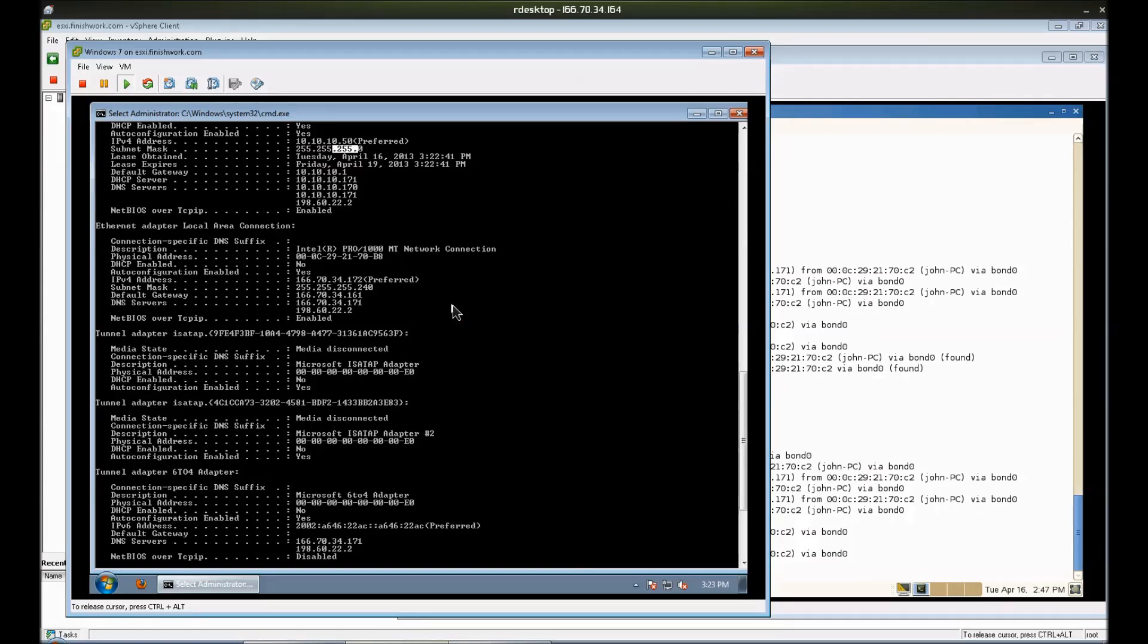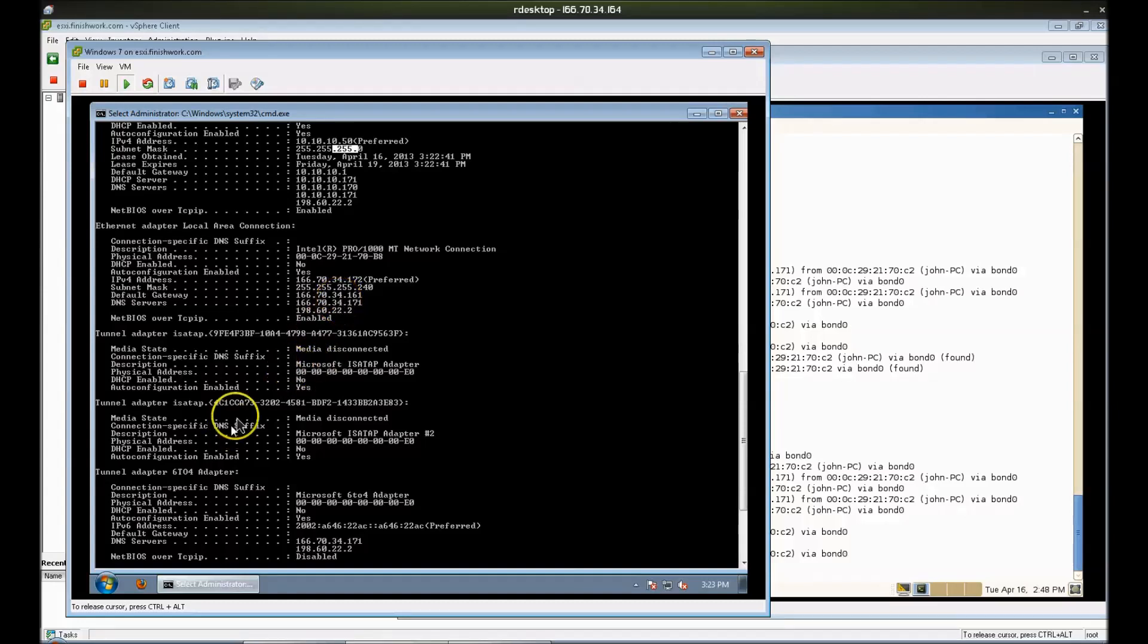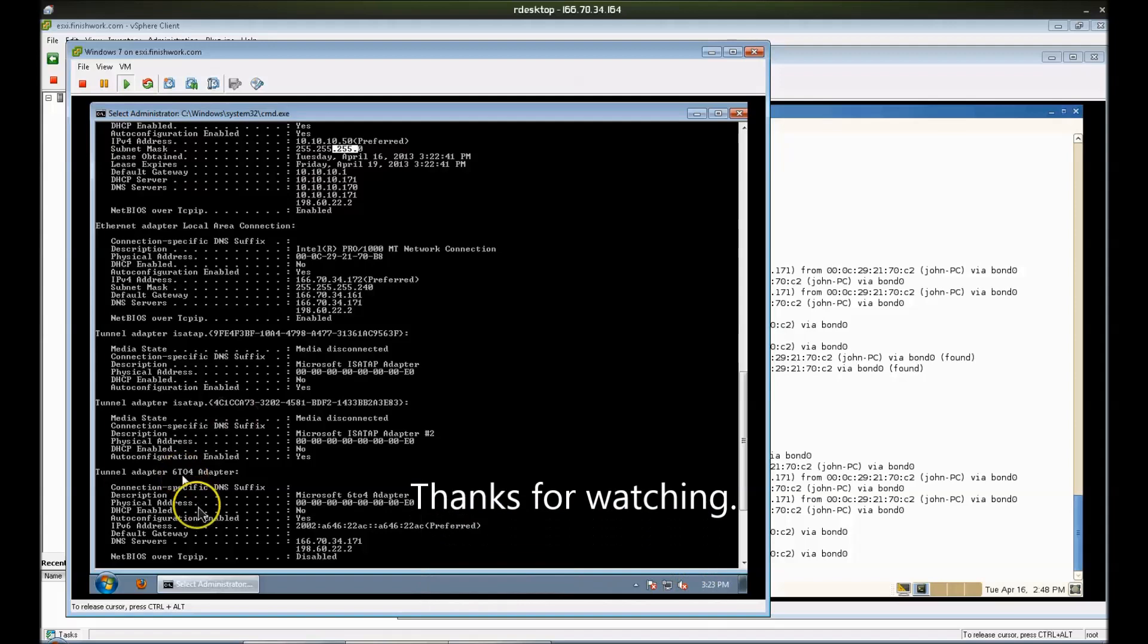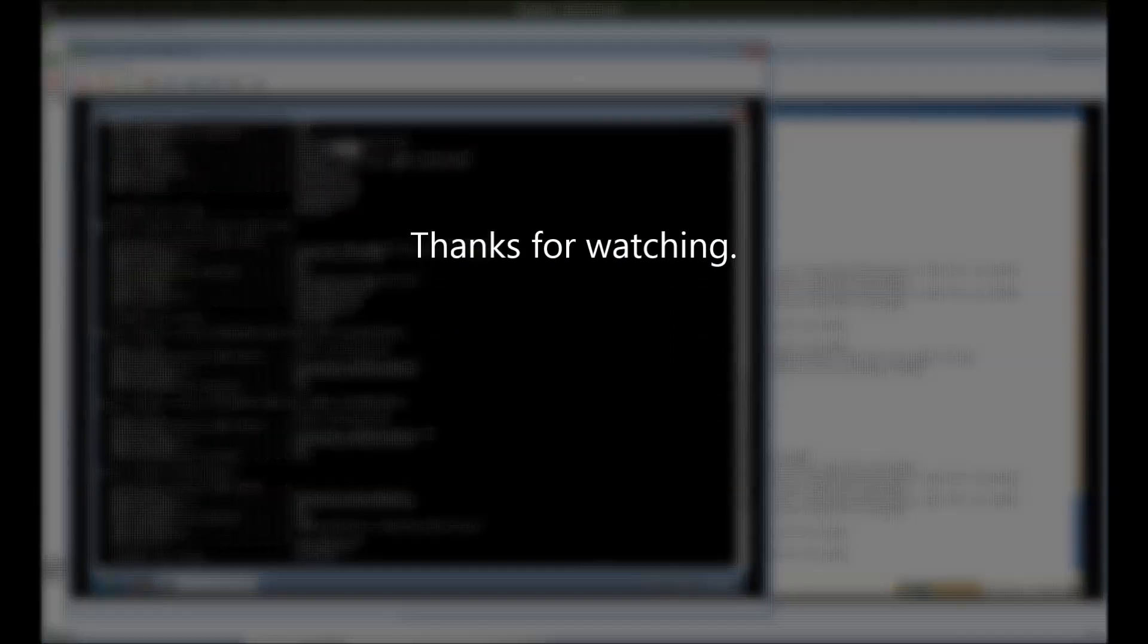It can get more complicated from there, but there really isn't a whole lot to get it up and running. Anyway, I hope you found this tutorial useful. Thanks for watching.